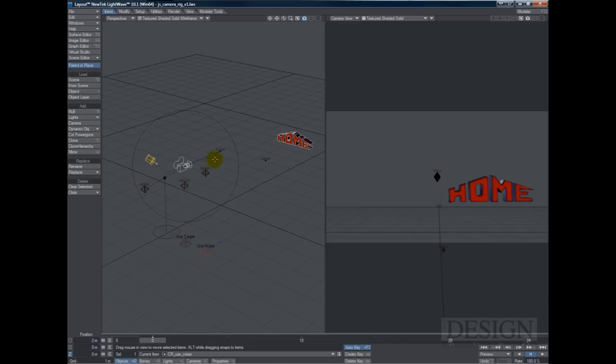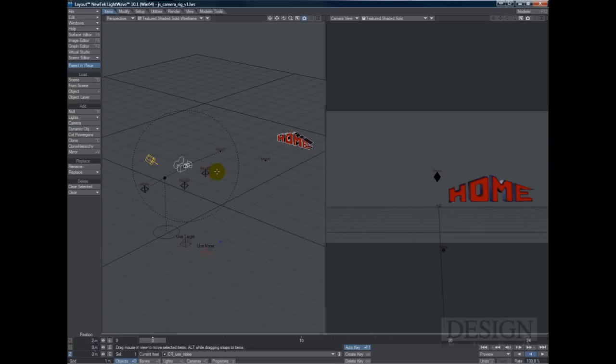And that's basically what it does. It allows you to control the focus, the length, the height, rotate the whole thing. So that's a really great camera rig for you to use. And it's free. You can just download it and use it right away.